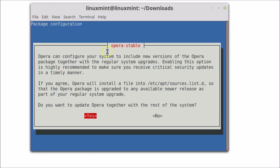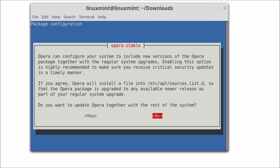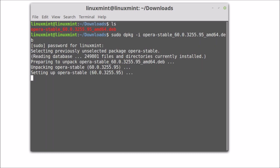Opera can configure your system to include new versions of the Opera package together with regular system upgrades. It asks: do you want to update Opera together with the rest of the system? Use the arrow keys to highlight Yes and then hit Enter.